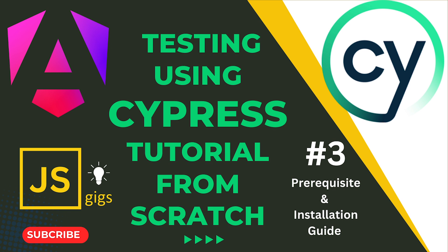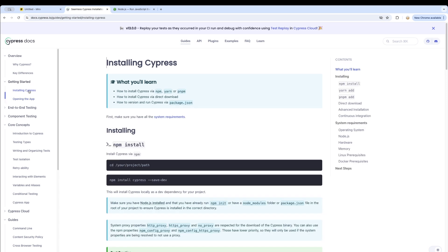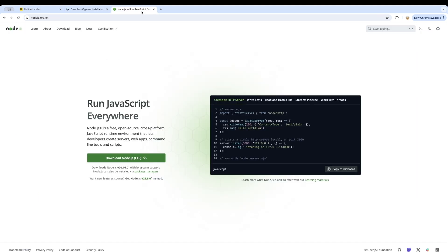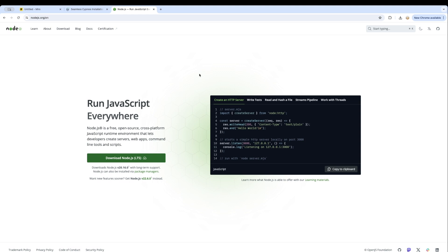Let me take you quickly to the browser. The first thing you need is to have Node.js installed. If you don't have Node.js installed, you can simply go to Google and search 'Node.js download' and you will be redirected there. In my case I'm using Mac, but if you are using Windows or Linux you will have to download the appropriate version for Node.js.